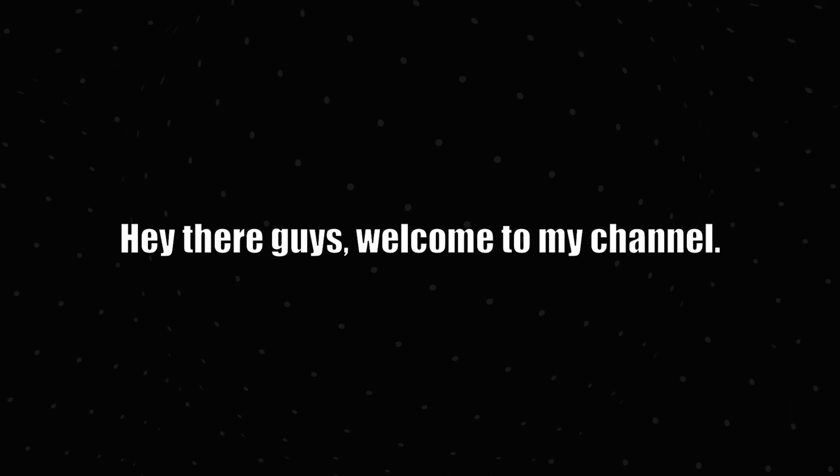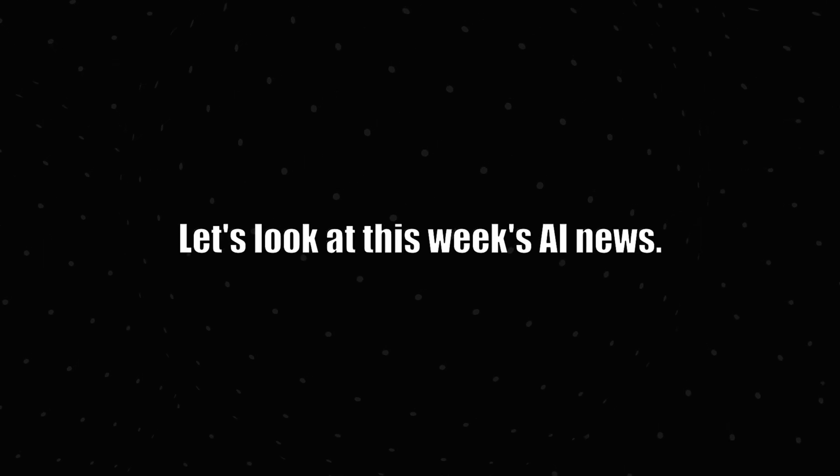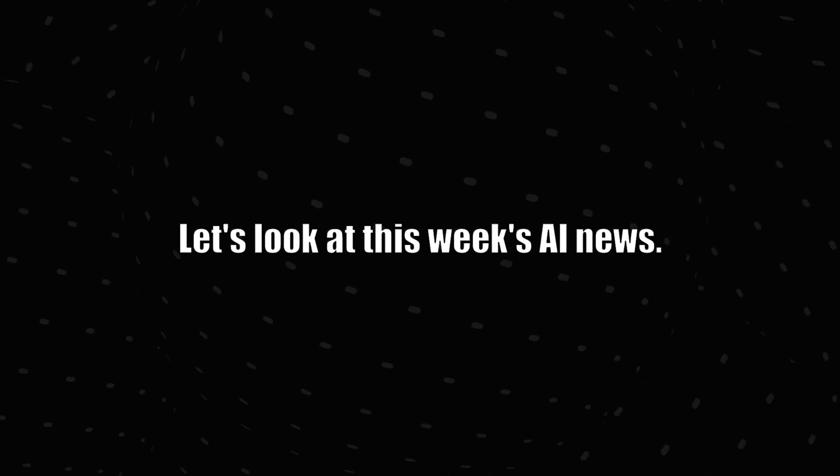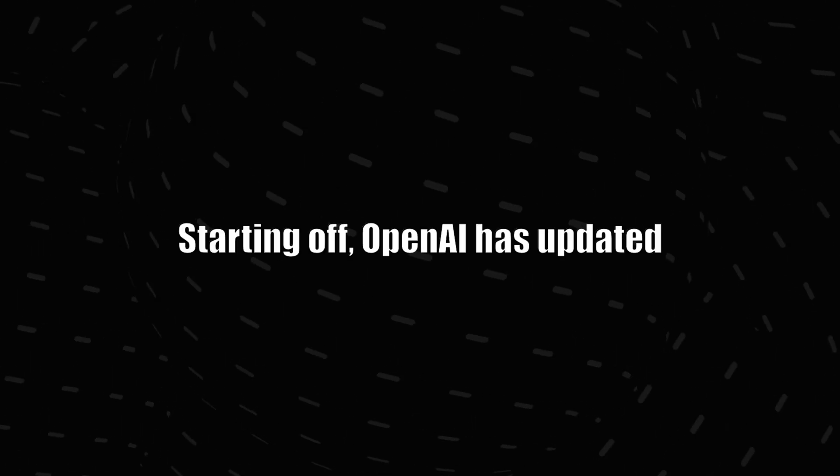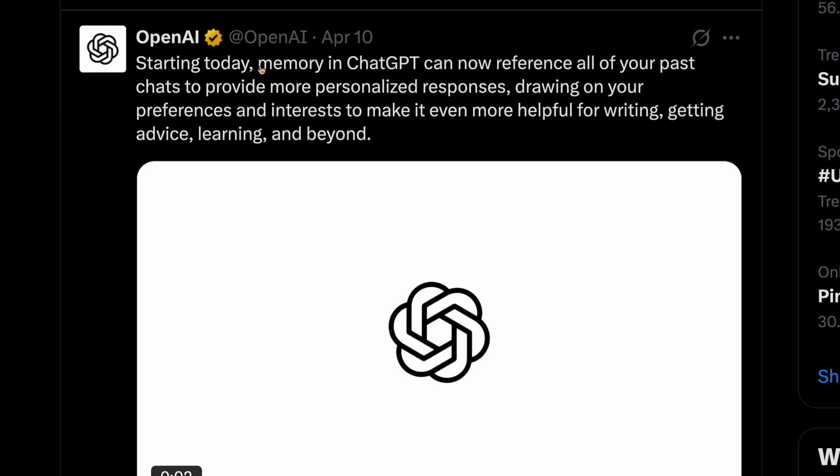Hey there guys, welcome to my channel. Let's look at this week's AI news. Starting off,